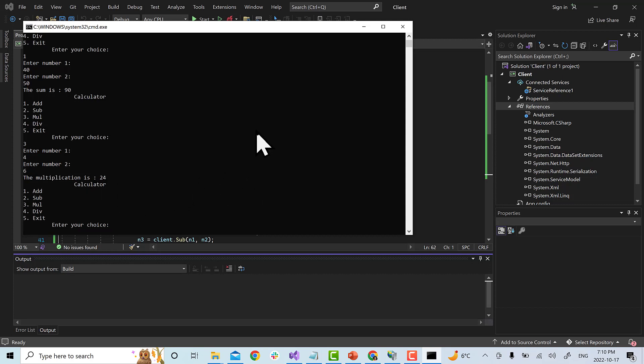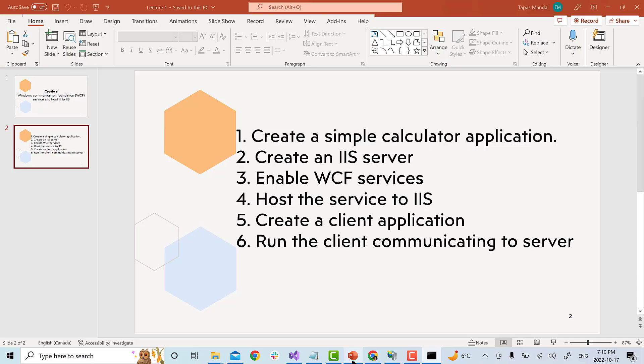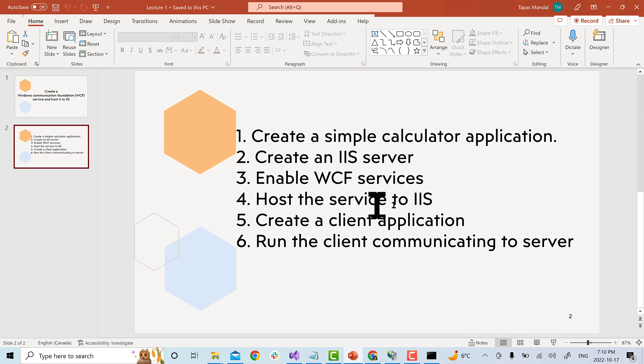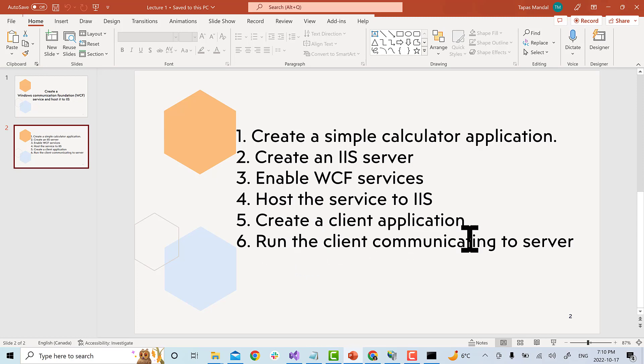So, this is a simple program where what we did first, we created a simple calculator application service in WCF. Then we created IIS server. We enable WCF service. We hosted the service to IIS. We created a client application and then finally we run the client communicating to the server calling our add, sub, mul and div methods.